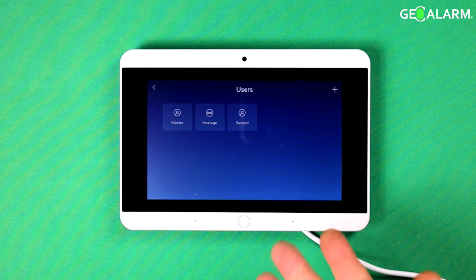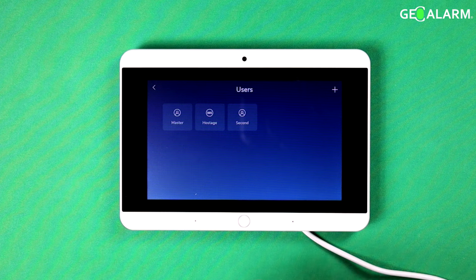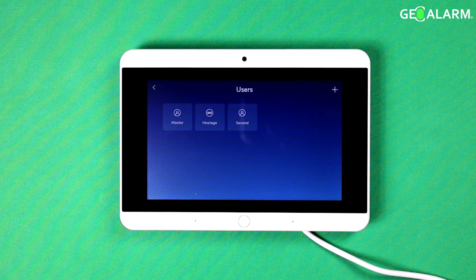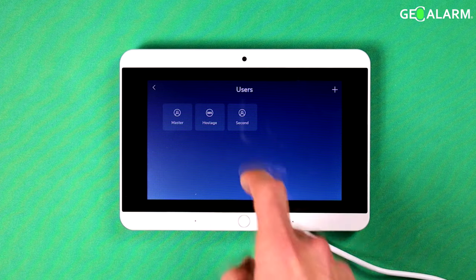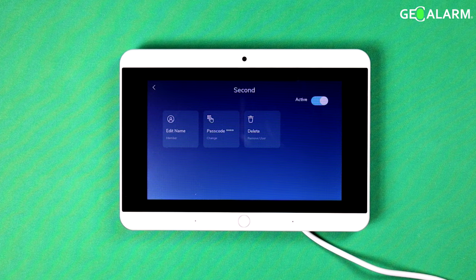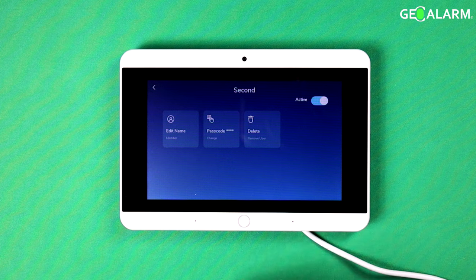Okay, the new user has now been created. The new user is '2nd.' So we now have a master, a hostage, and the '2nd' code created. The next thing we're going to do here is we'll just go ahead and delete that secondary user — we don't need that in there. I only added it for you to see how to do it. So now we'll go ahead and delete it, which is also very easy to do.